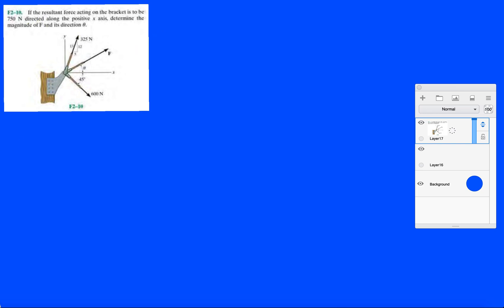So what does that mean? If you said there is no y-component to the resultant force, you're correct. So we know that the resultant force is going to point in this direction. So FRx is equal to FR. But before we get to that point, we're going to break down each force that we've been doing.